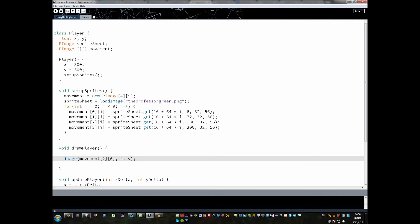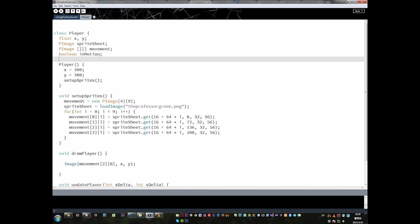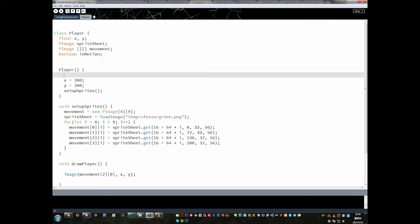Before we can get to the animation, we need a few variables that are going to control information about the character. The first one I'm going to add is something called inMotion. All this is going to do is let us know whether the character is moving or not, and I'm going to start the character off as false.